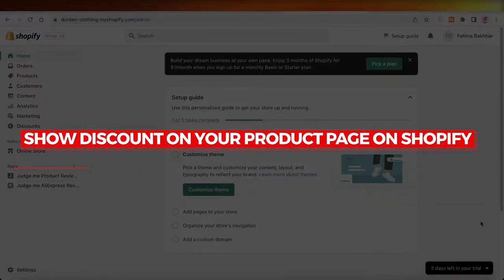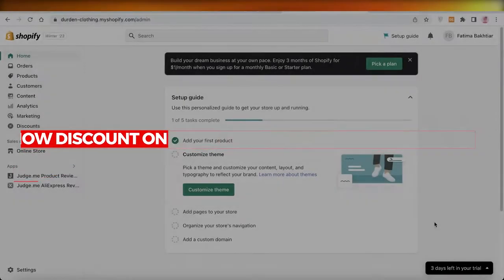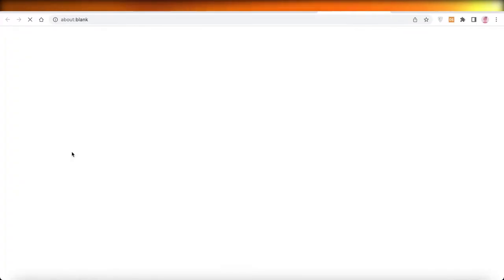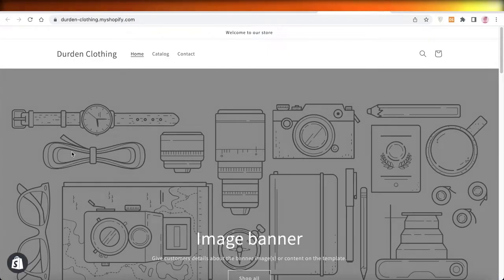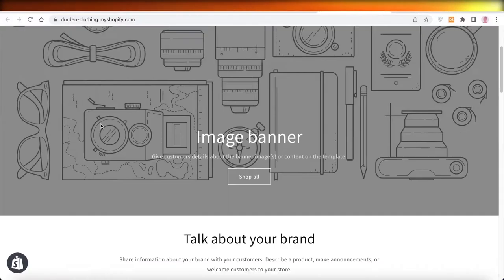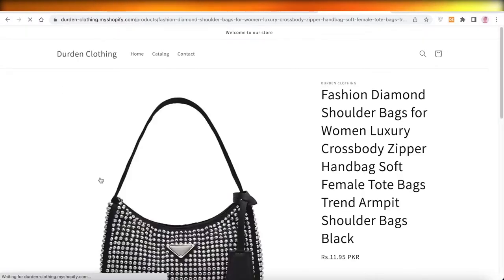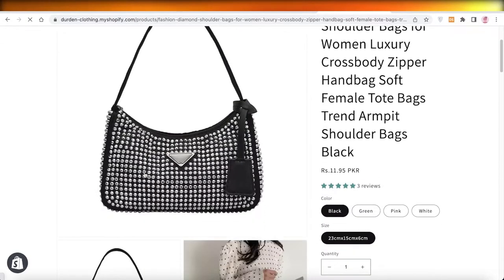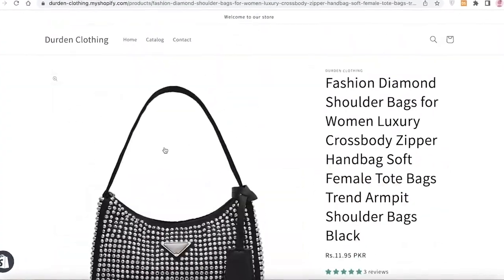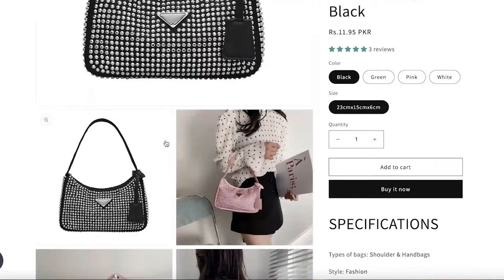How to show discounts on your product page on Shopify. Hey guys, welcome back to the YouTube channel. Today I will be showing you how you can mark a product as discounted on your Shopify store. So let's get into it. You can see over here I have this product that I have added via an integration — this is a drop-shipped product.